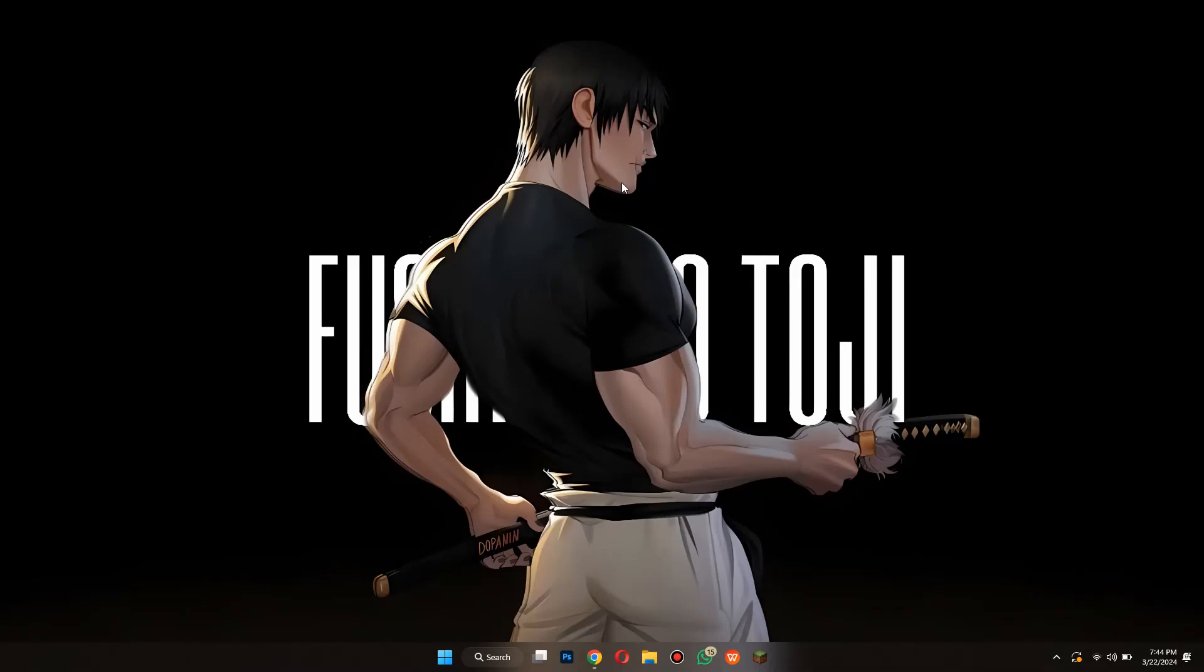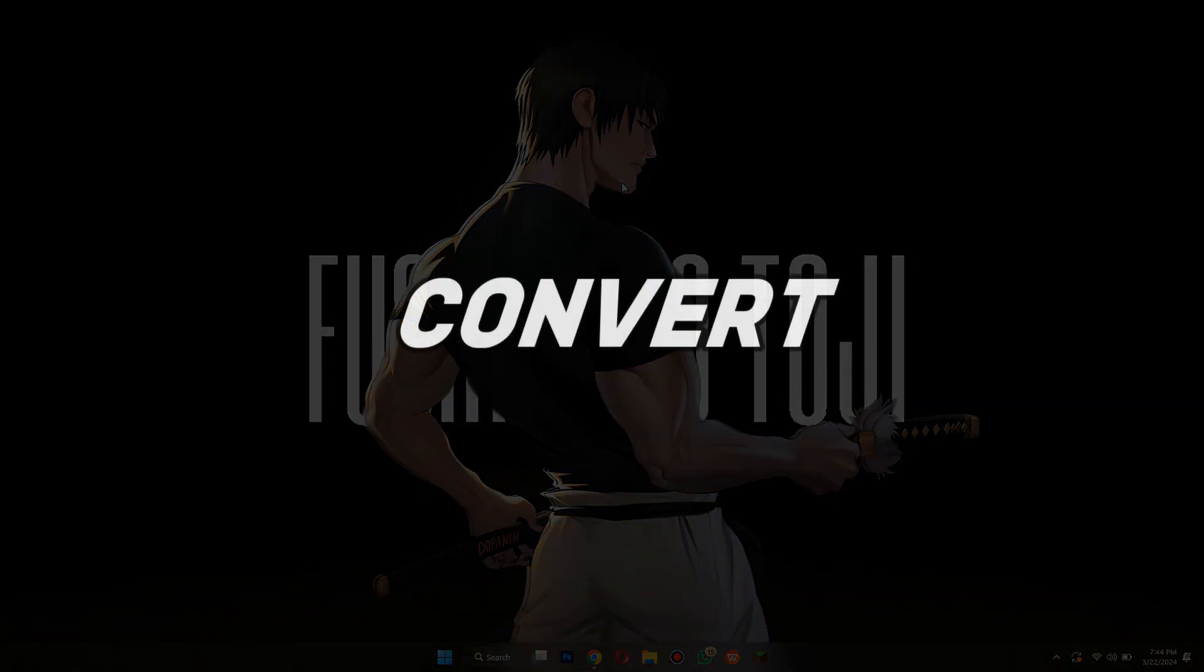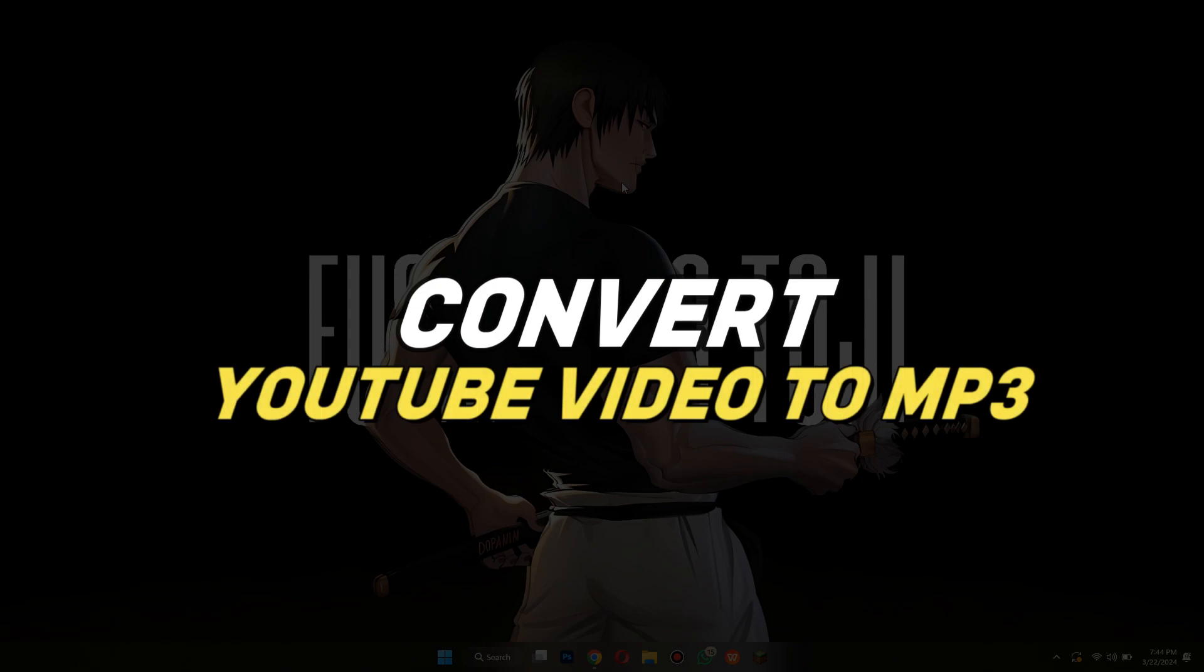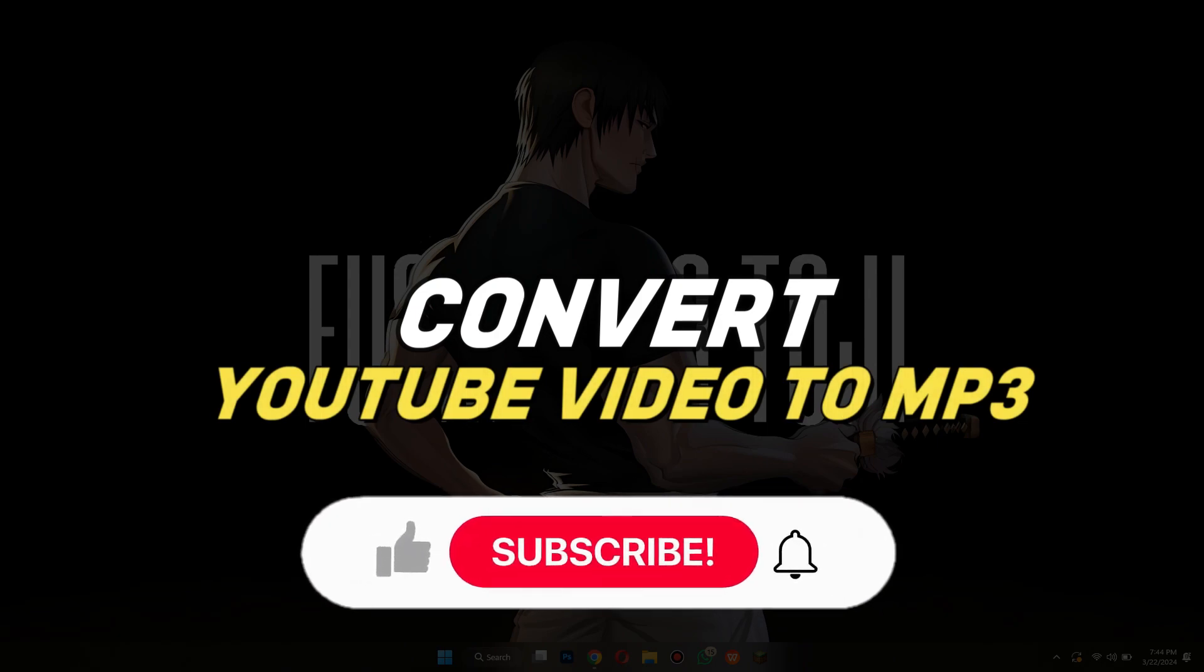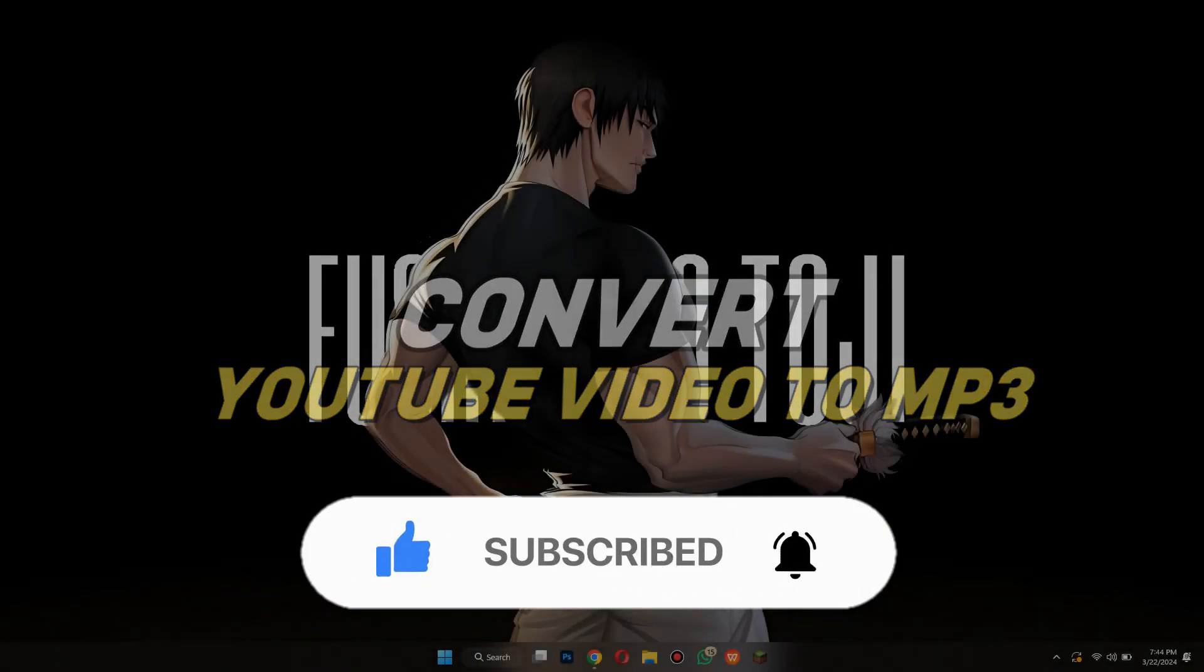Hey guys, in this video we're going to talk about how you can convert YouTube video to MP3 in laptop online. But before we begin, don't forget to hit the subscribe button. Alright, so let's get started.